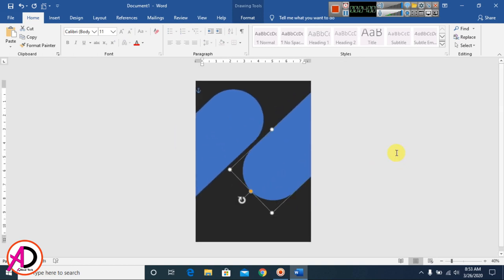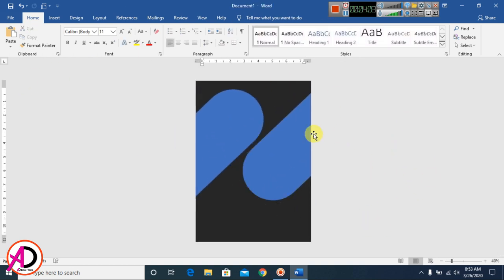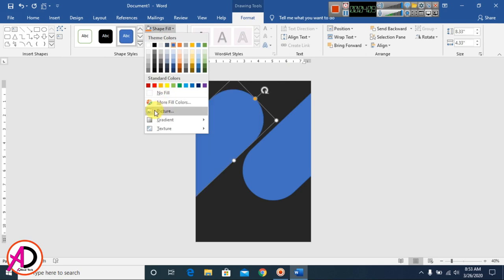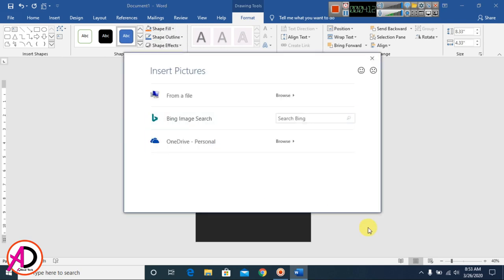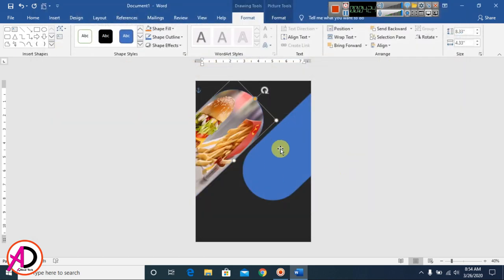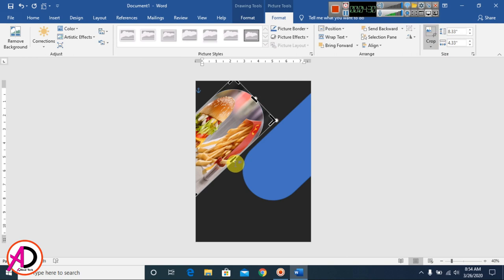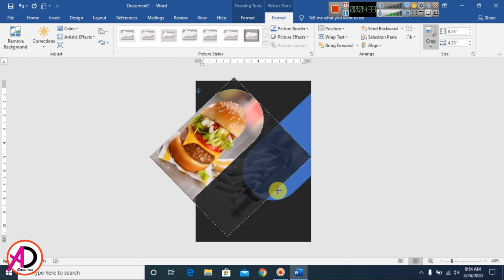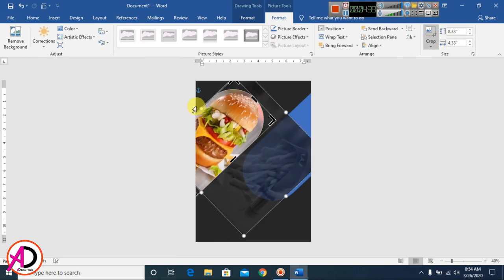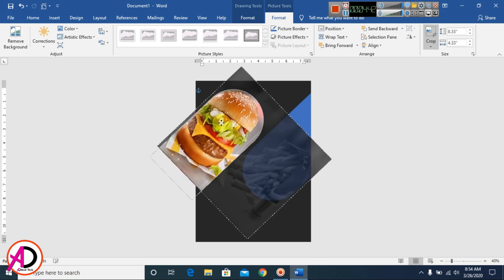I click the first shape, go to Format, then Shape Fill, and choose Picture. I select a food image downloaded from Google. Then I go to Format Picture and use Crop to increase and adjust the image size within the shape.